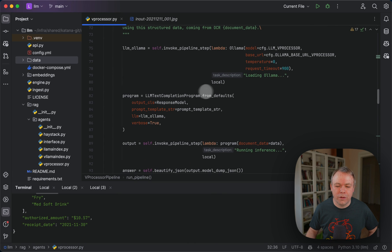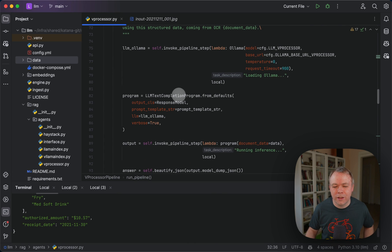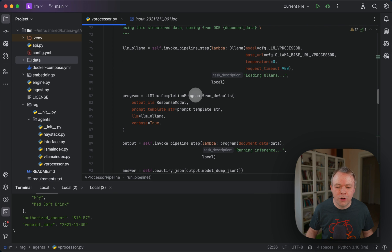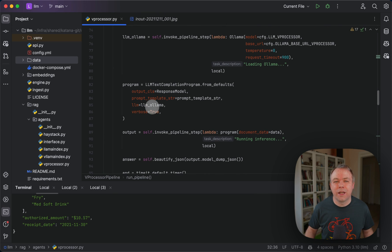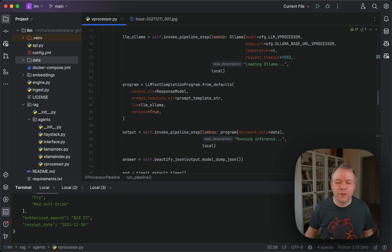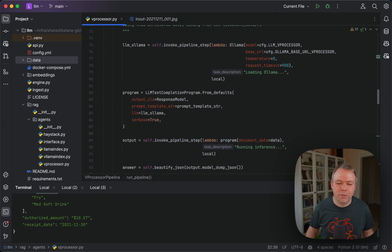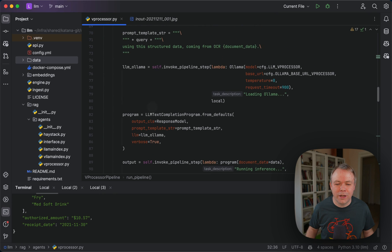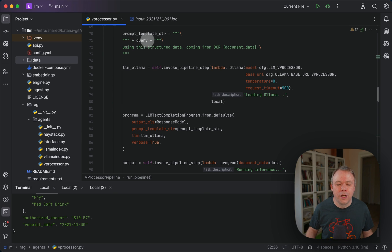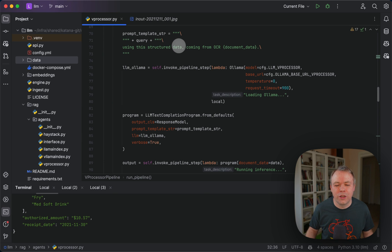From Llama Index, we're using LLM text completion program. This is a very nice way to execute LLM requests because you don't need to put data into the vector database. You just pass data directly and specify a template.